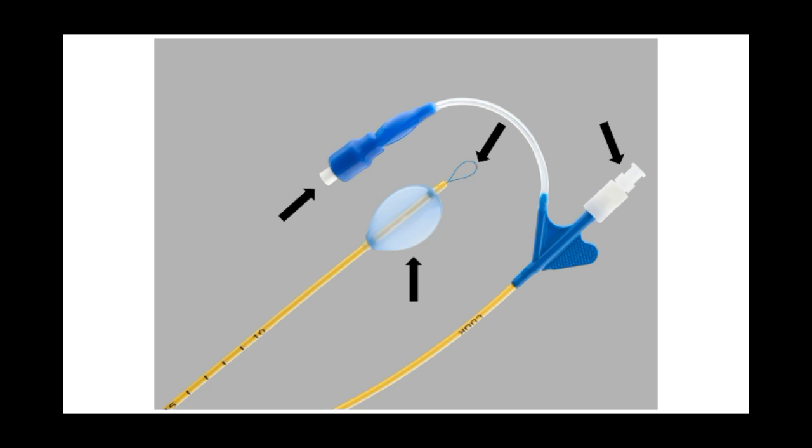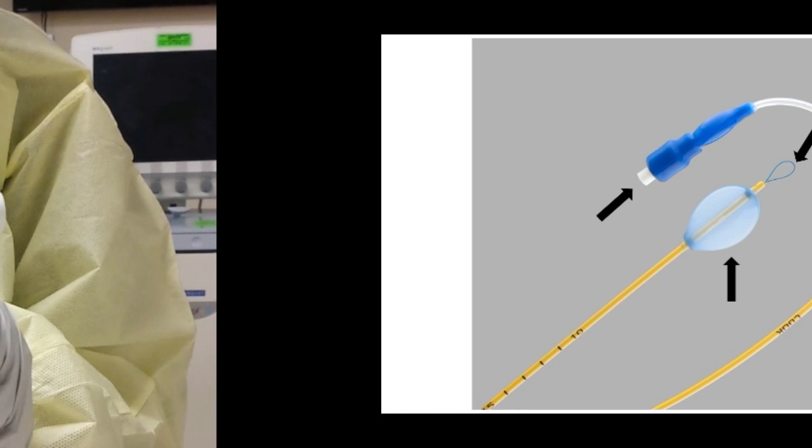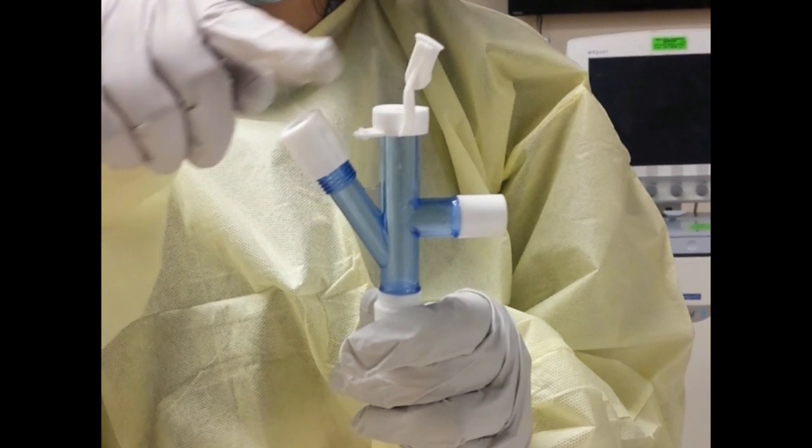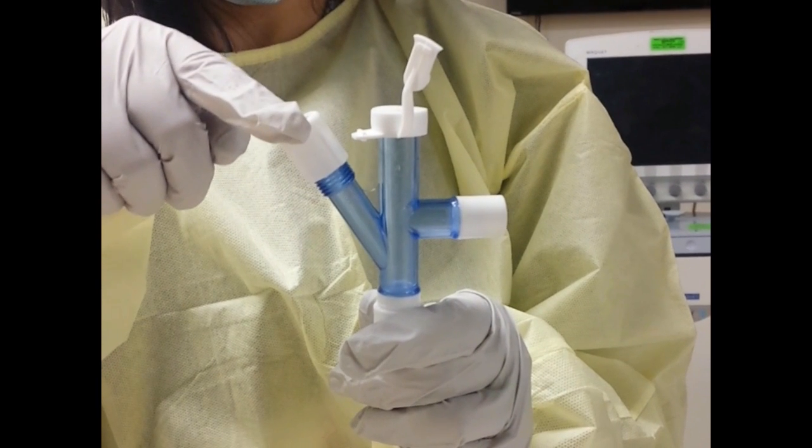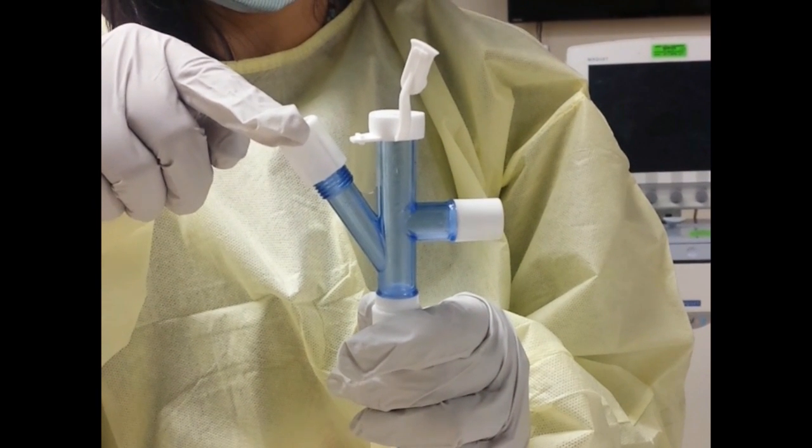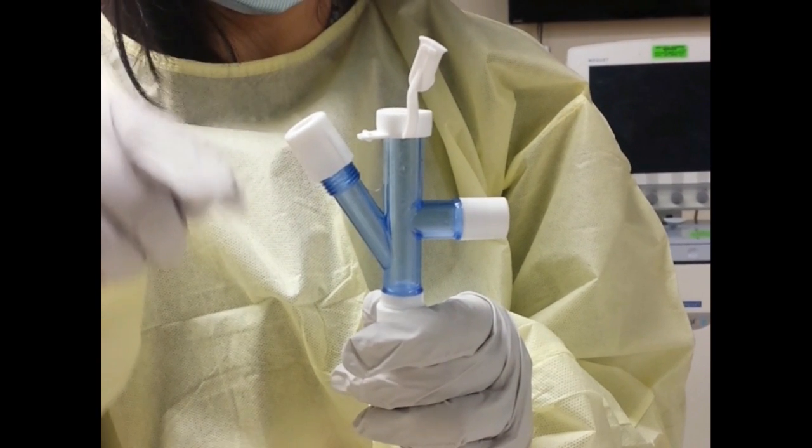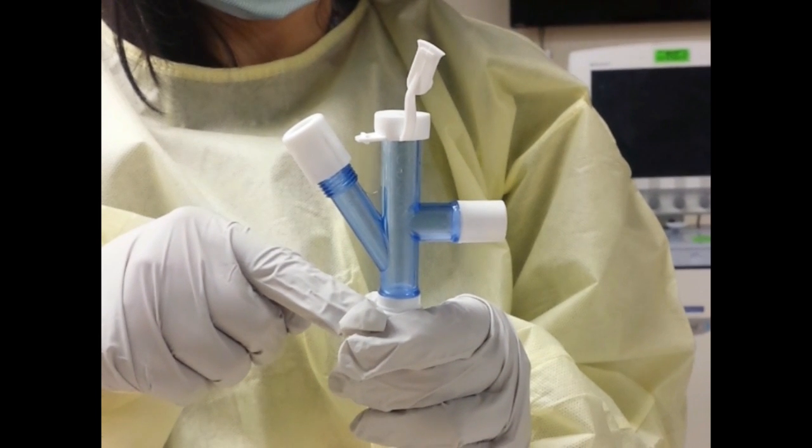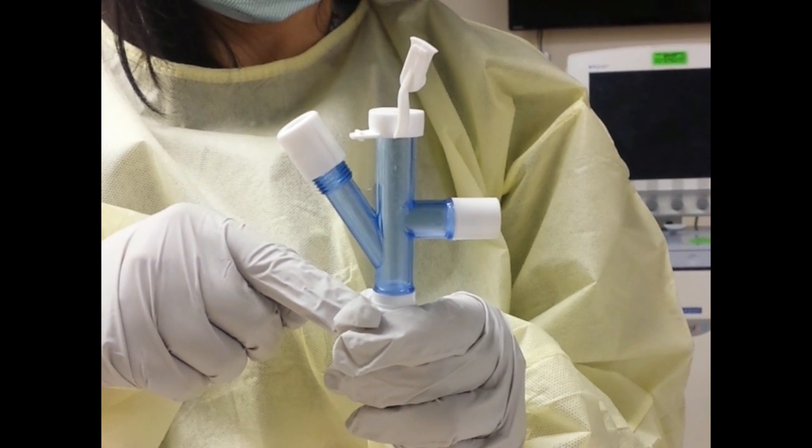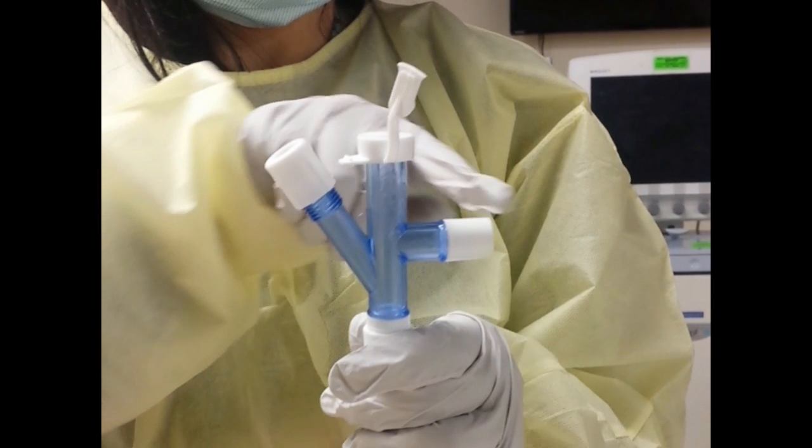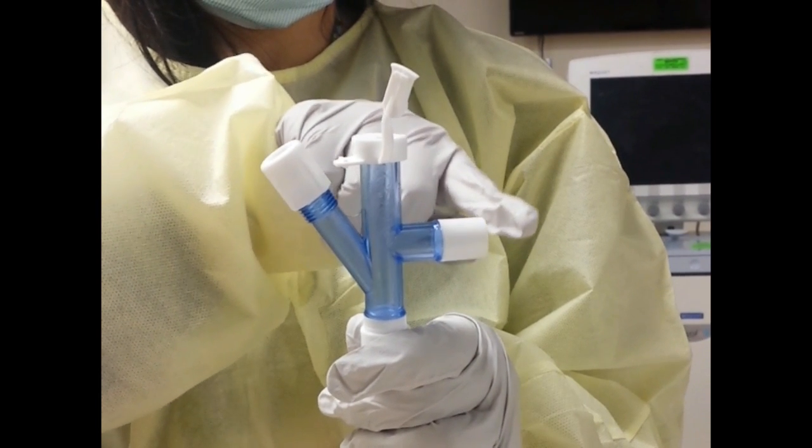The adapter consists of a port through which the bronchoscope will be placed, a port for the endobronchial blocker, attachment for the endotracheal tube, and the attachment to the ventilator.